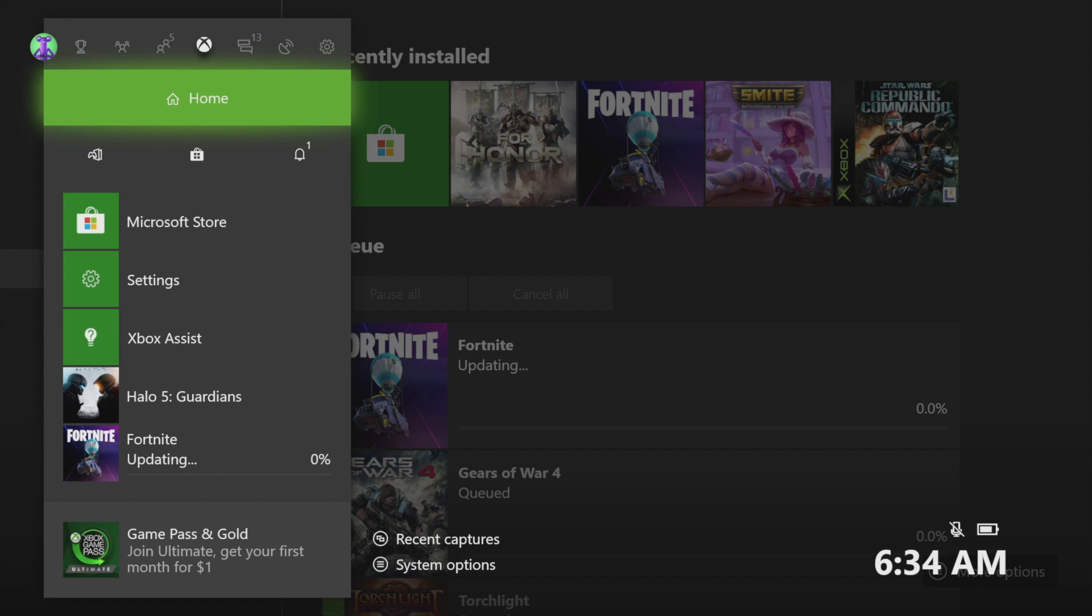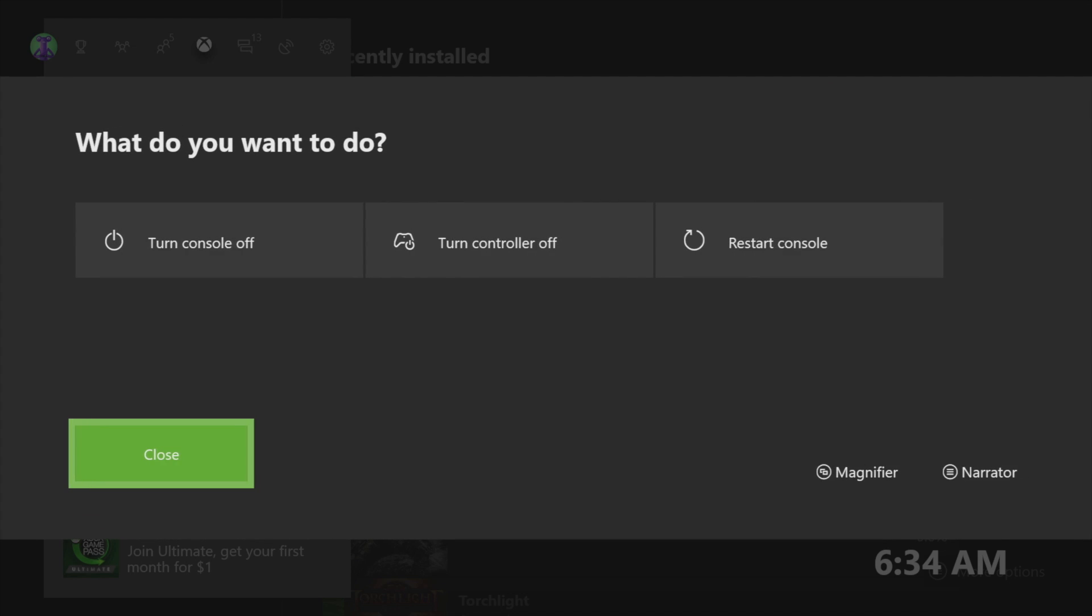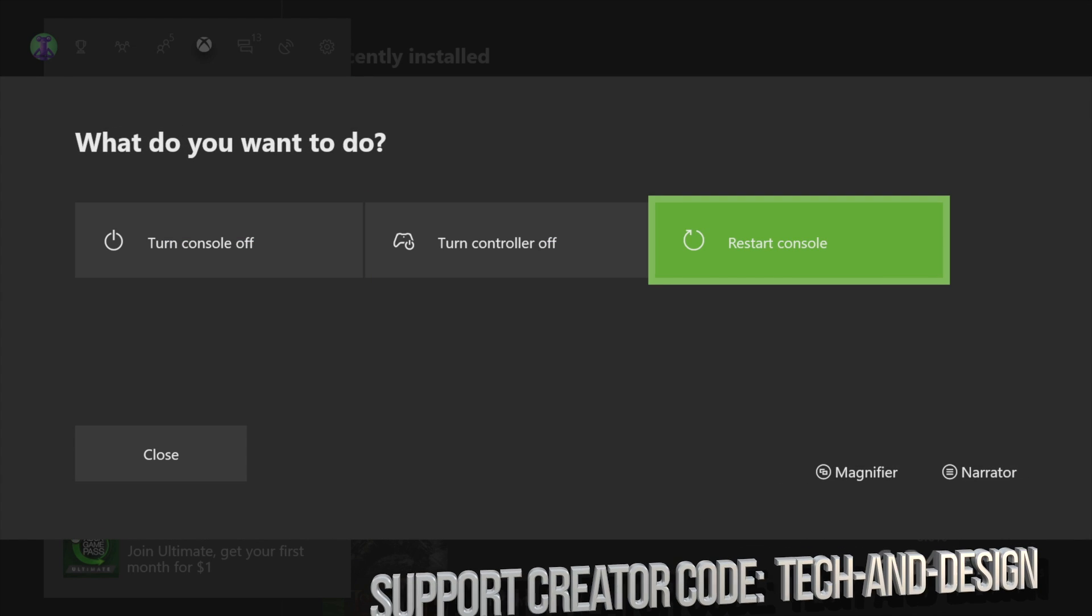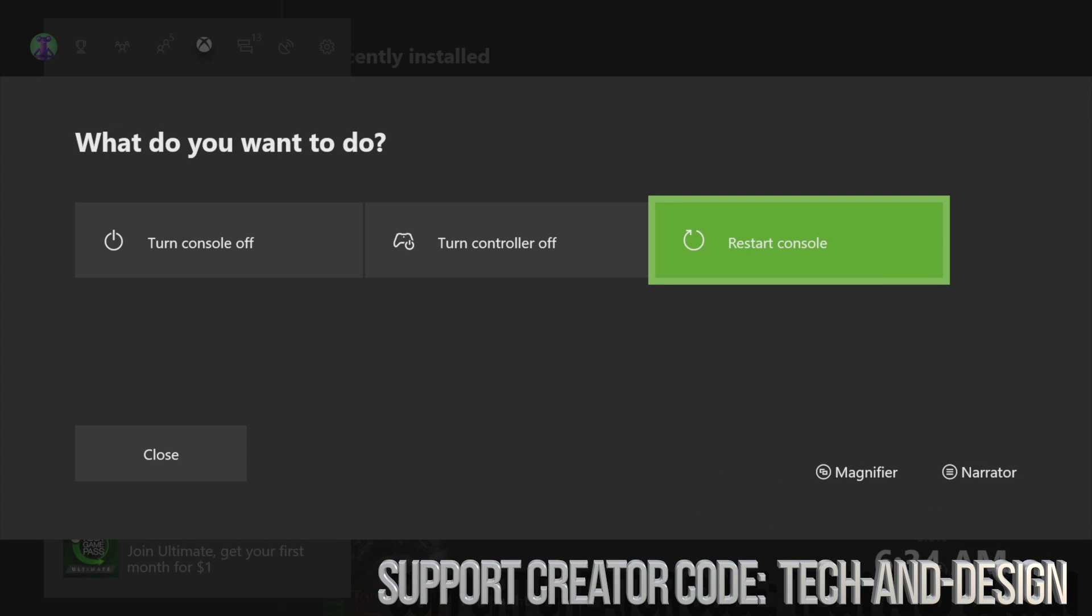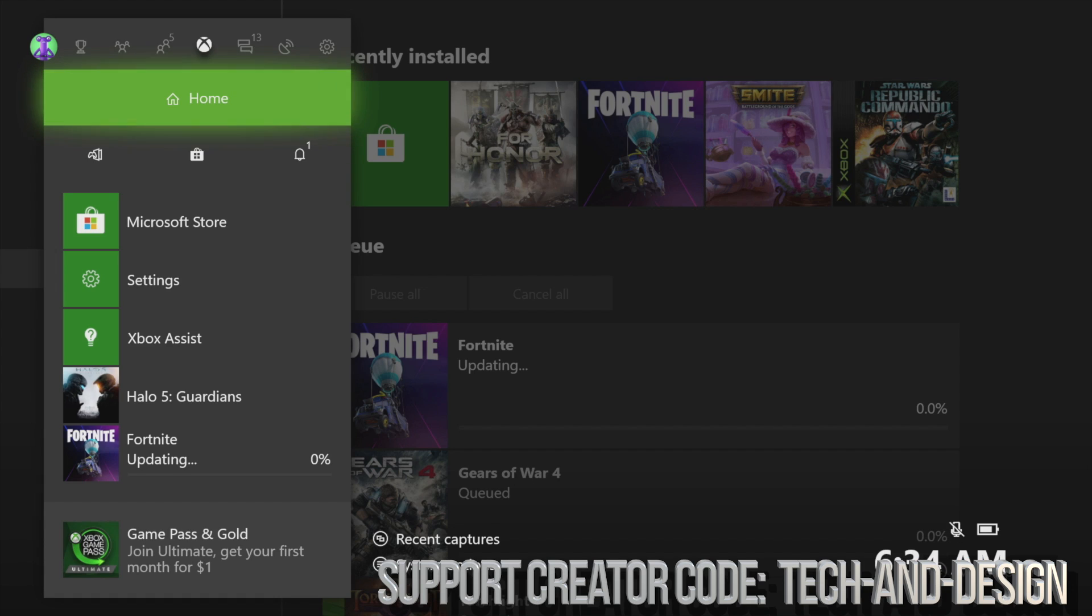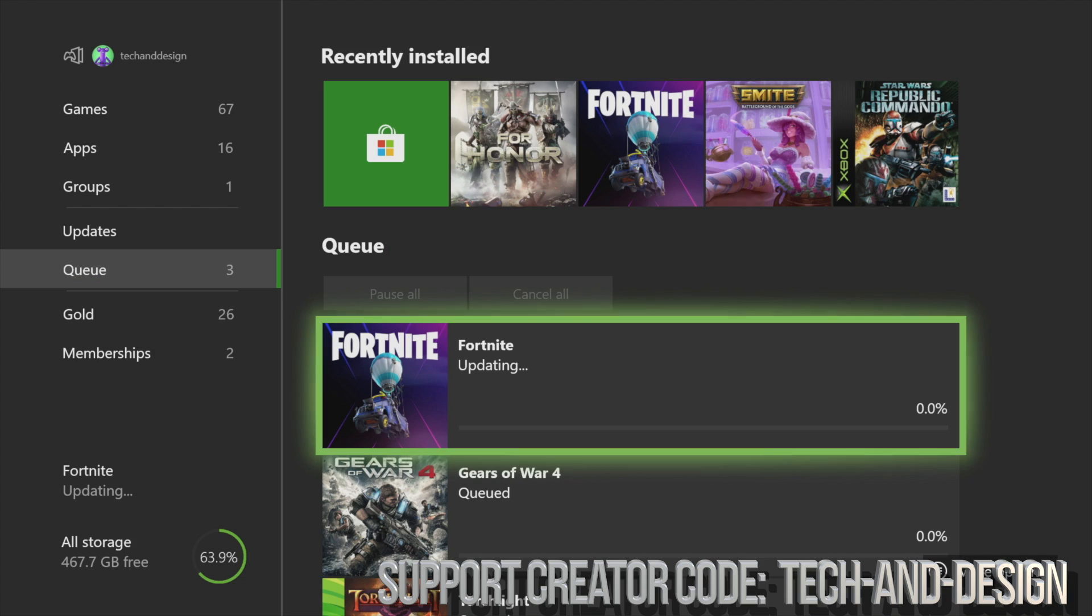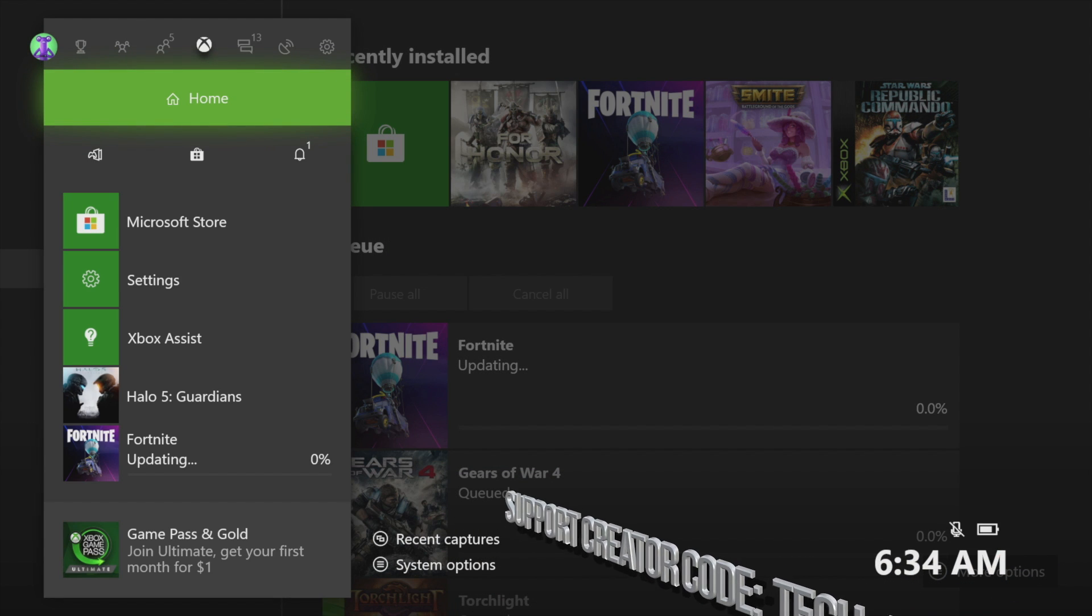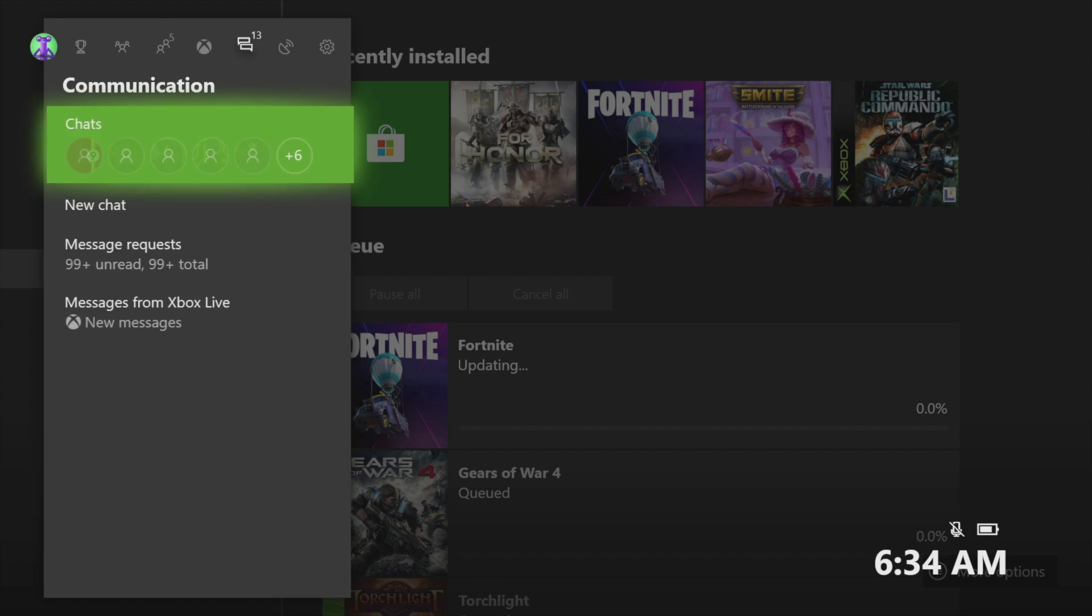Once you hold it, you will see restart console, so try that first. If that doesn't work, there's another option. Press the Xbox button in the middle of your controller.